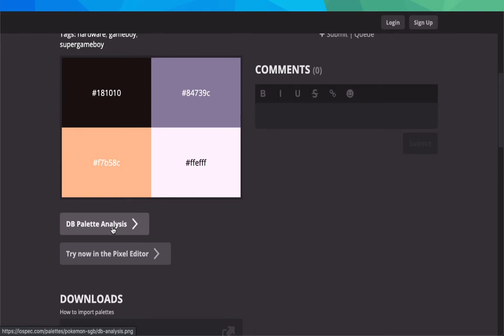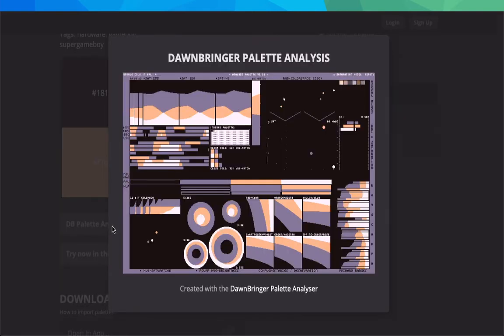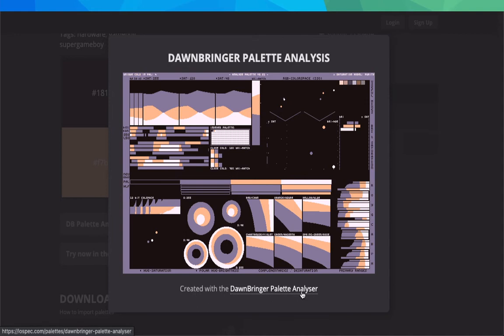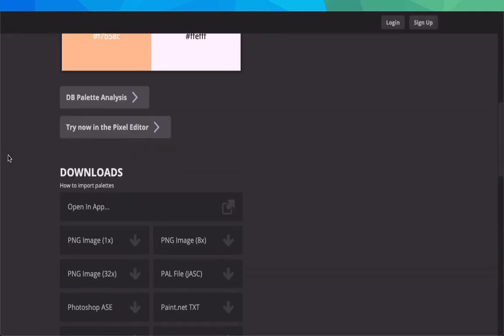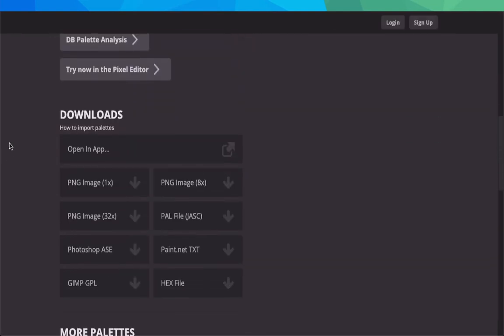So let's click on that and it shows you what all you can do with it. They use a Dawnbringer palette analyzer, which you can look more into - they have a page describing what it is. You can insert certain palettes and see all the different variations. It's pretty freaking awesome.